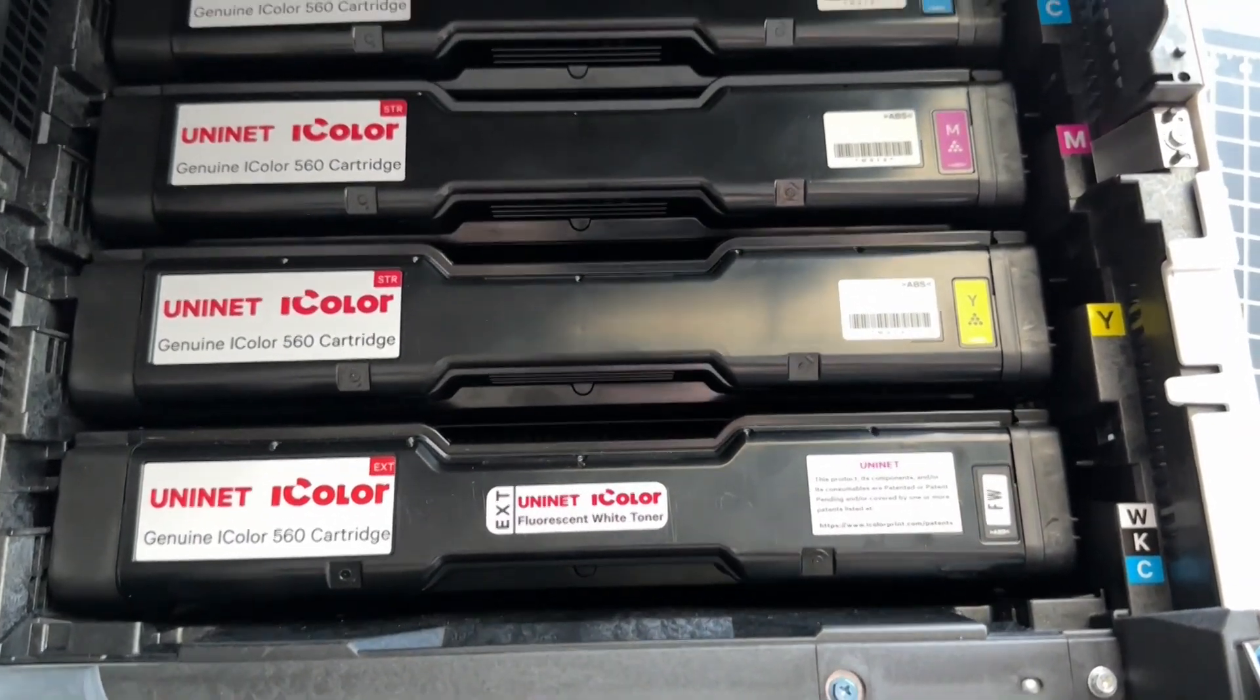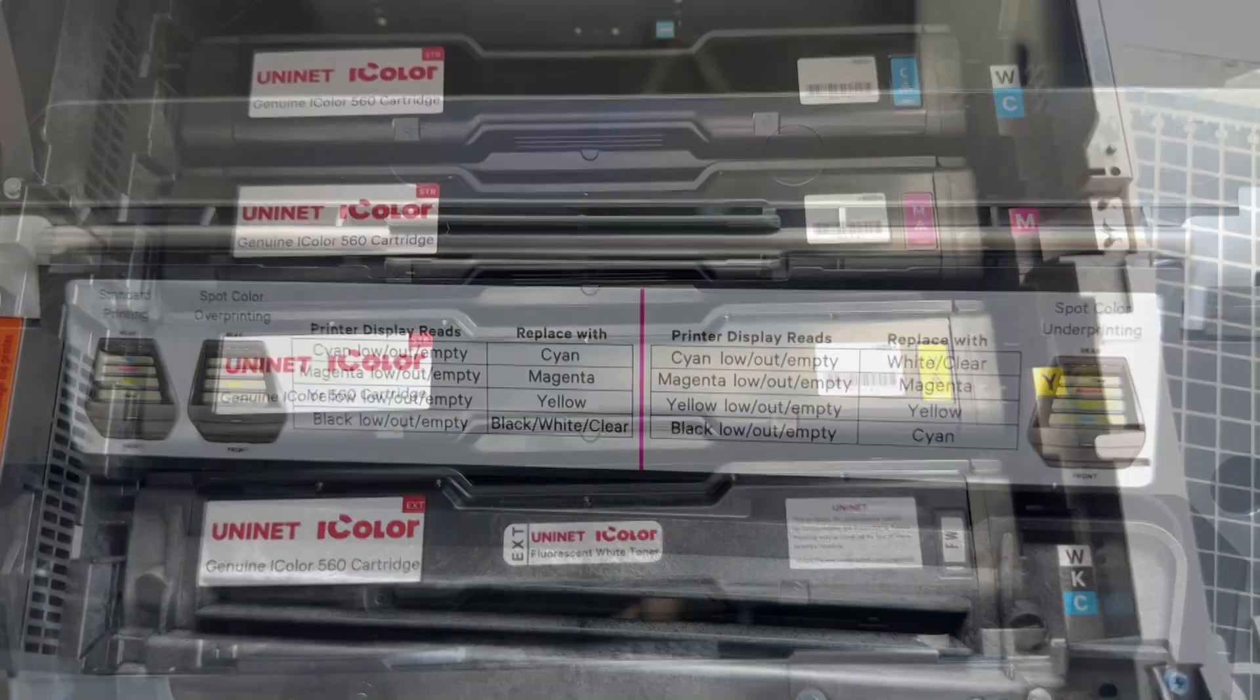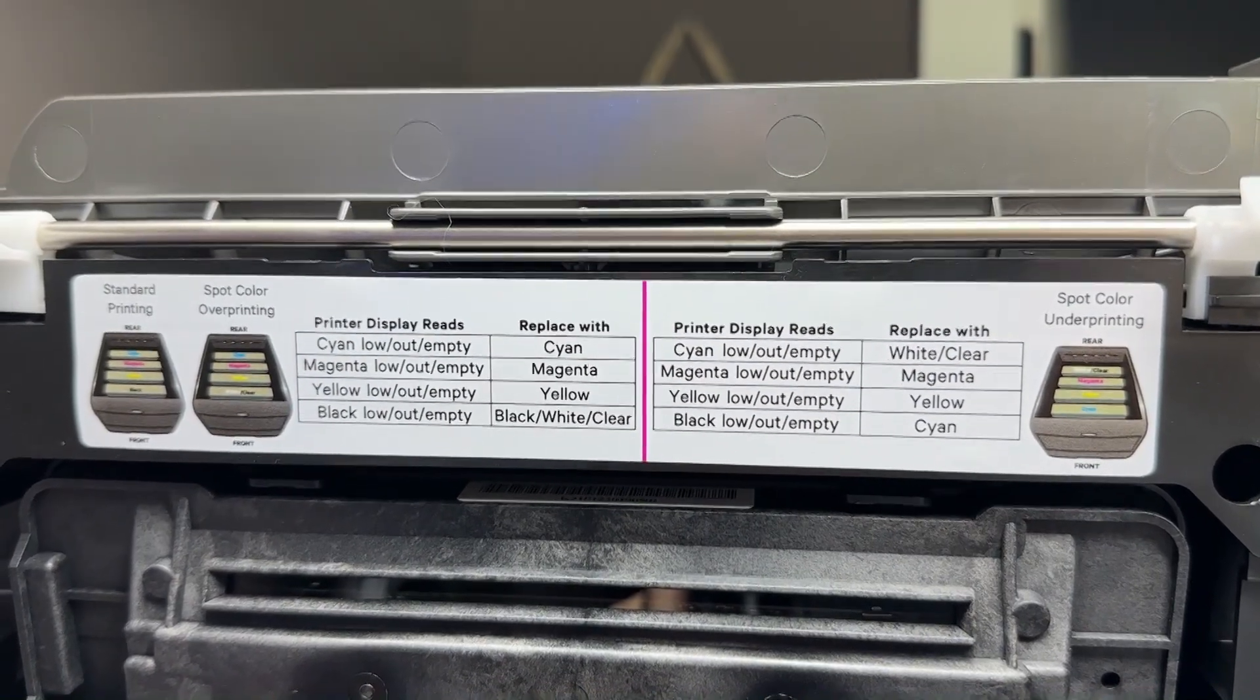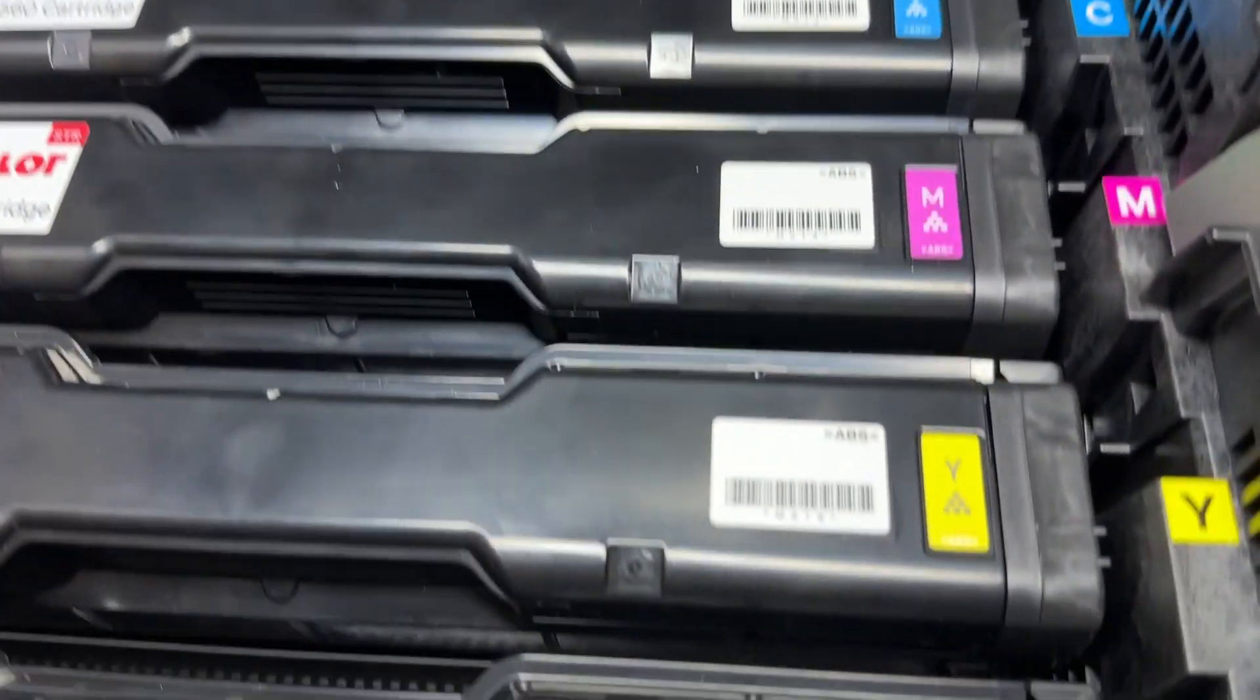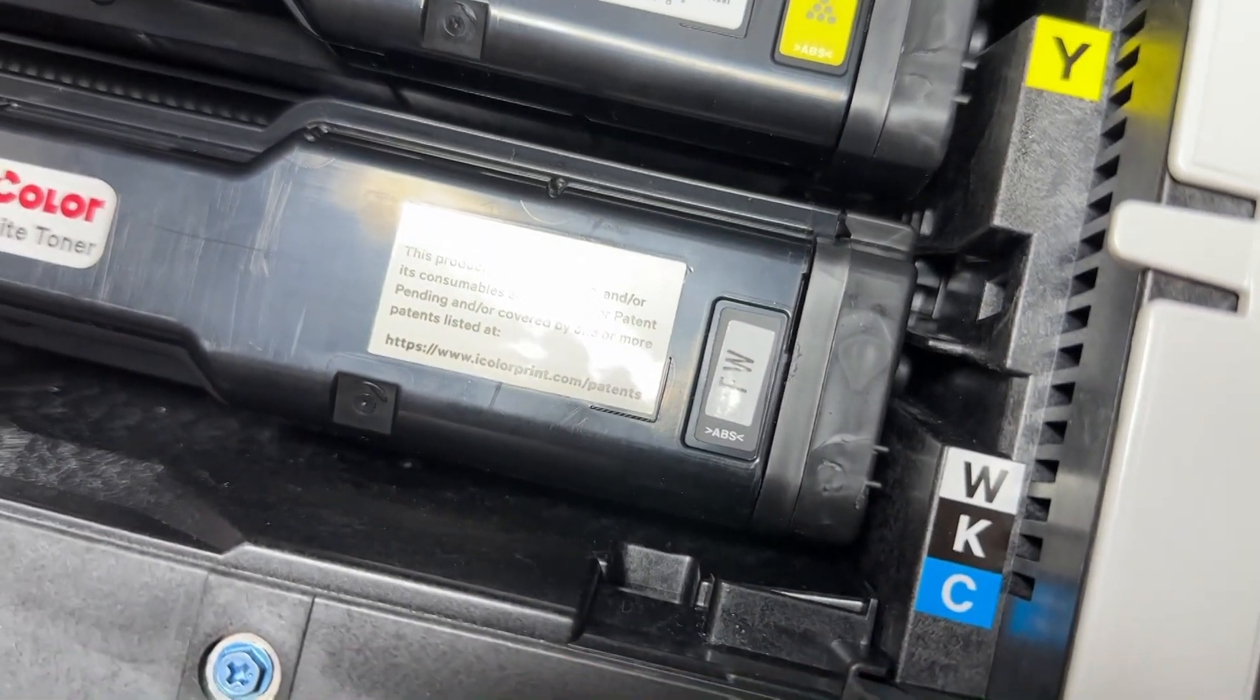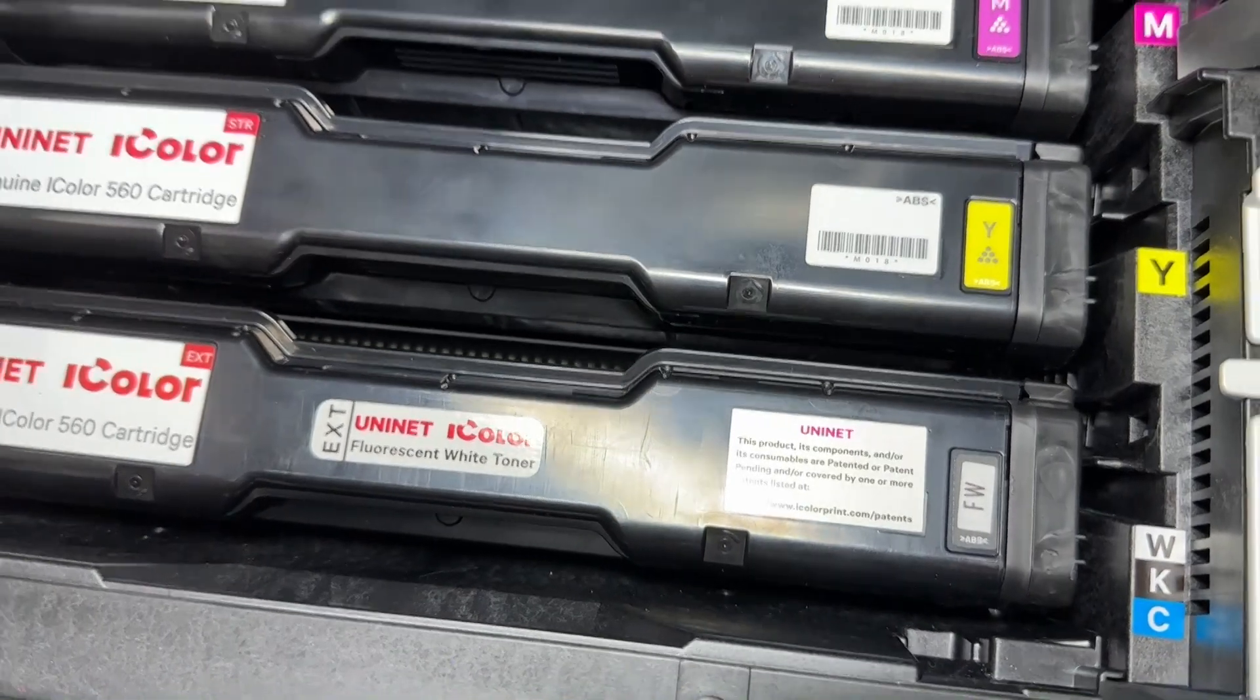The iColor 560 comes complete with a total of 5 toner cartridges for full color CMYK printing, as well as their amazing fluorescent white cartridge. This enables you to add white as a spot color on dark paper or garments, or to print a white underprint or overprint in concert with the iColor Pro RIP software. Composite black is also available when using the white toner.